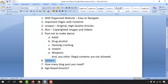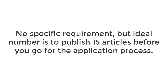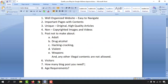Many people have asked how many blog posts they need. There is no official requirement, but the ideal number I recommend is at least 15 blog posts on your blog site before applying for Google AdSense. After publishing 15 posts, go ahead with the Google AdSense application process. There are also age requirements to be aware of.